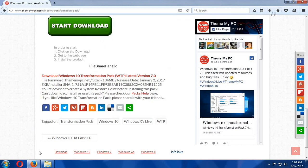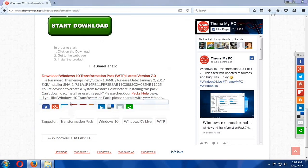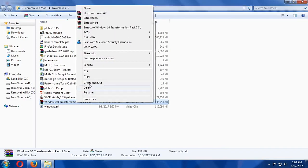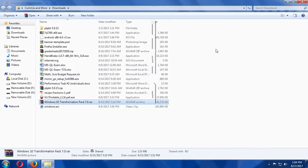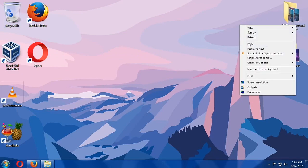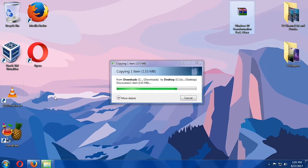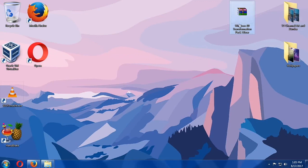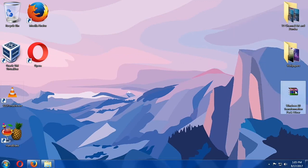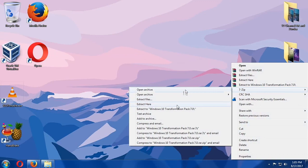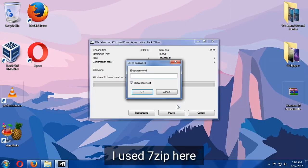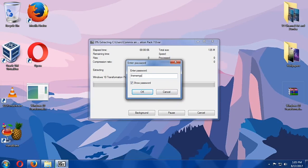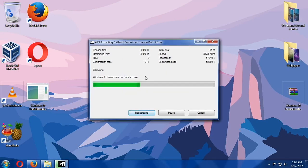And all we have to do now is just run the file. So here's the file. So we are going to copy it and we'll put it in our desktop so that it will be convenient for us. So let's move it a little here. And then we are going to extract it using WinRAR or WinZip. It has a password. ThemeMyPC.net. And hit OK.